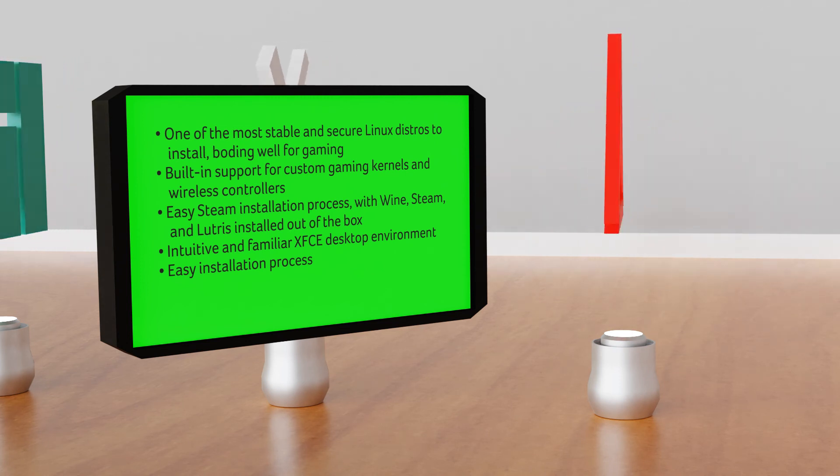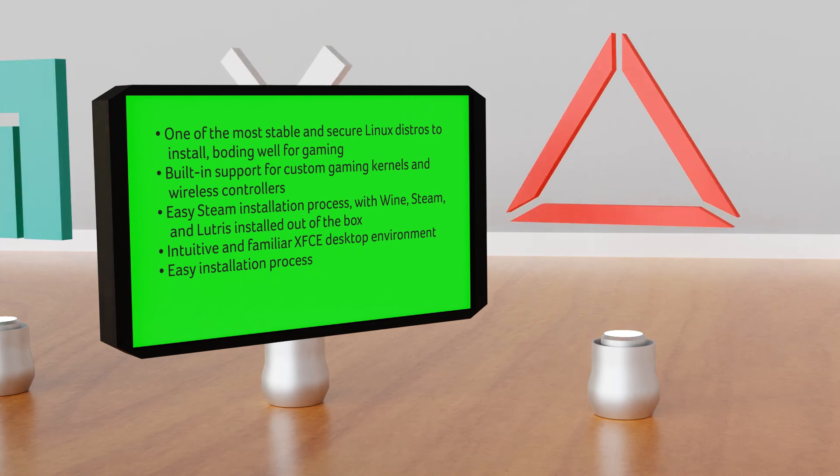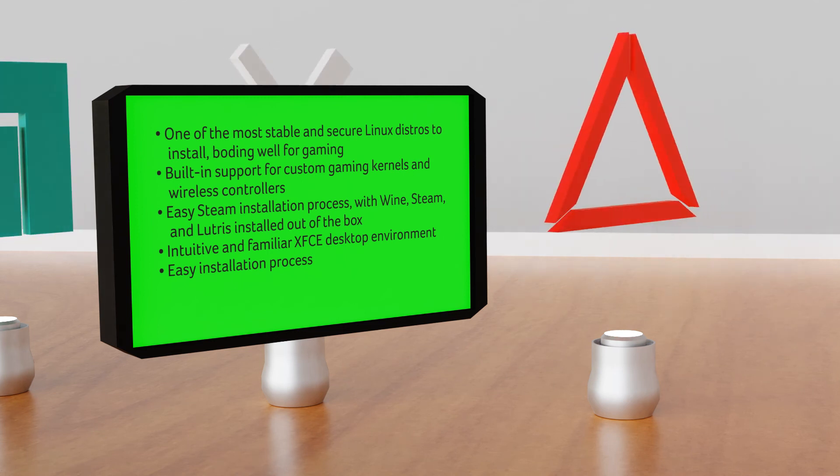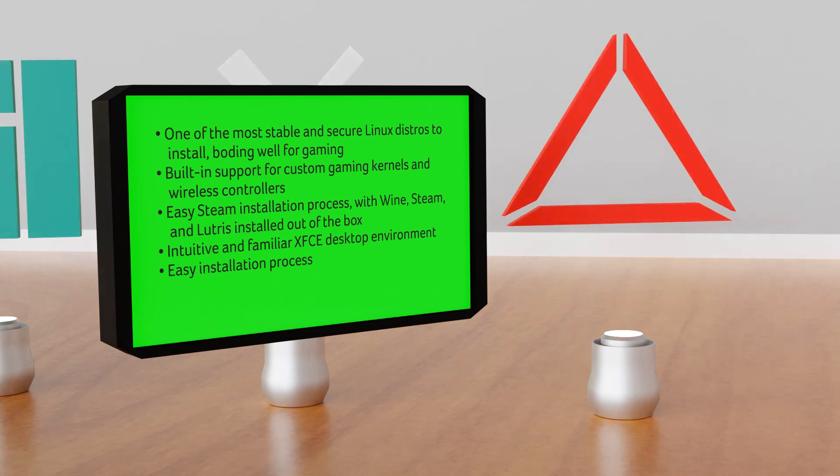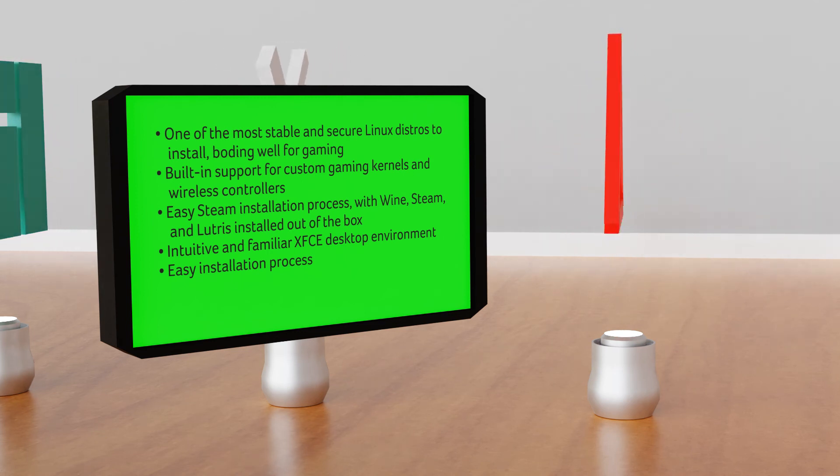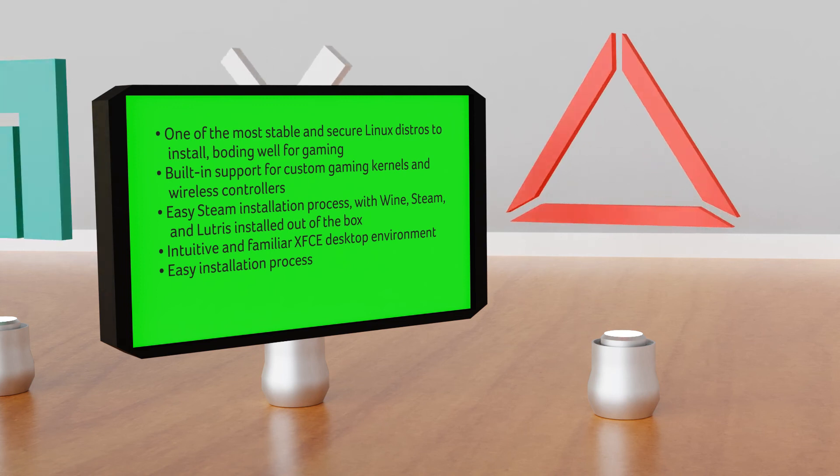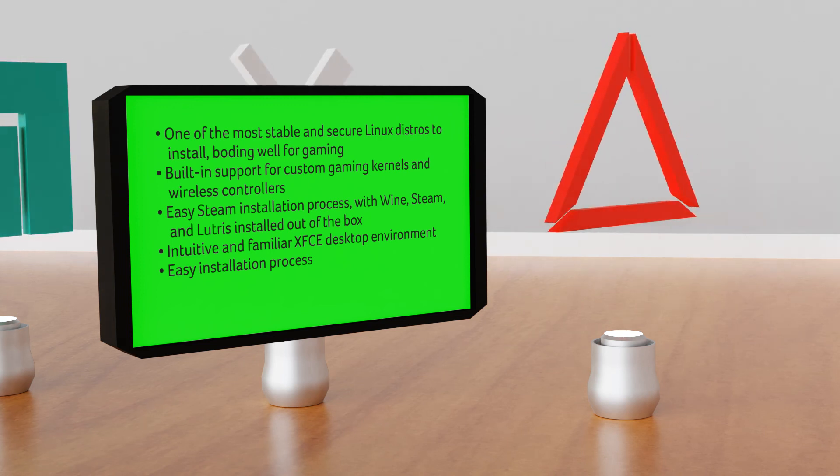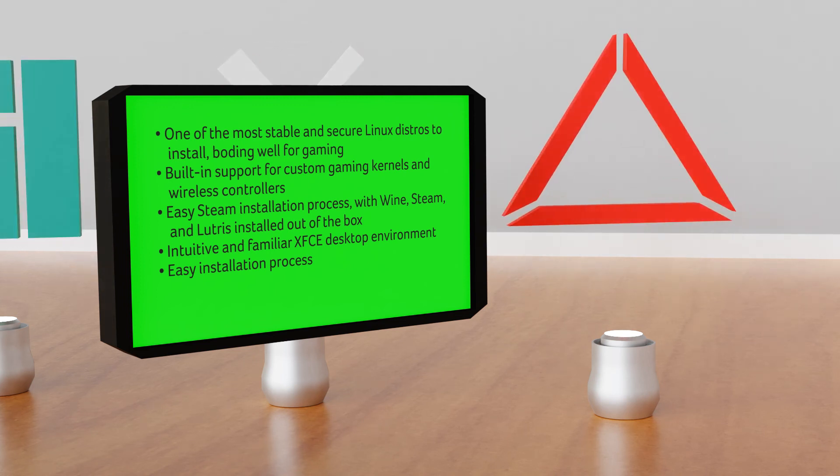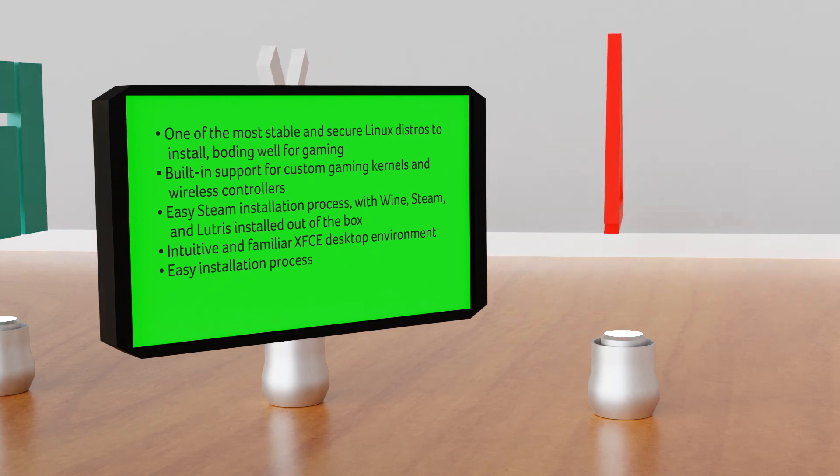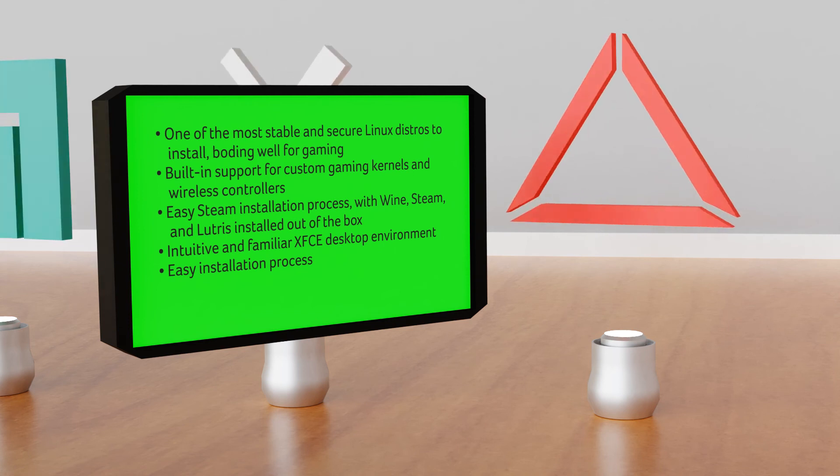Easy Steam installation process with various apps and tools like Wine, Steam and Lutris install right out of the box. Intuitive and familiar XFCE desktop environment, easy installation process.